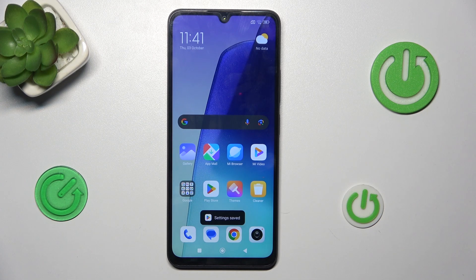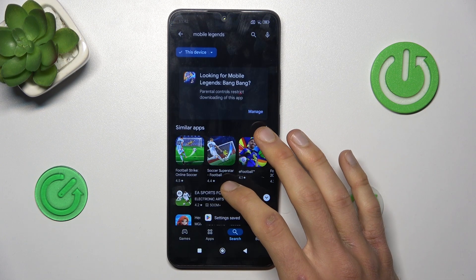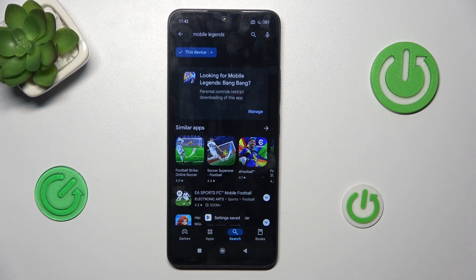Hey guys, welcome to Hardwest Info Channel. Today I have a Xiaomi Redmi 4T, and I want to show you how to fix the problem when your game or application is not visible under the Google Play Store, as in my situation.